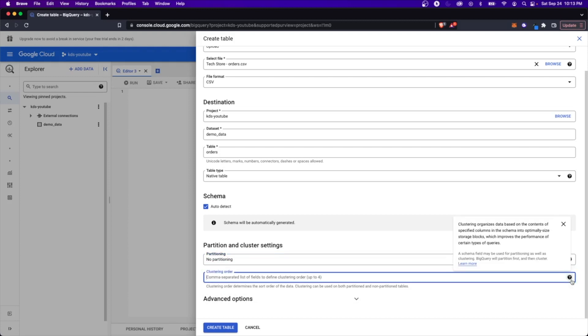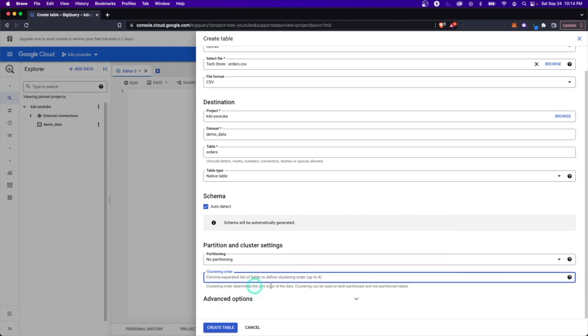And clustering is going to essentially organize your data under the hood into more optimal blocks of data. Let's say you have certain attributes that are always queried. Maybe it's a status. You can cluster your whole table that way so that when you're constantly filtering and querying by that, it's going to be much faster.